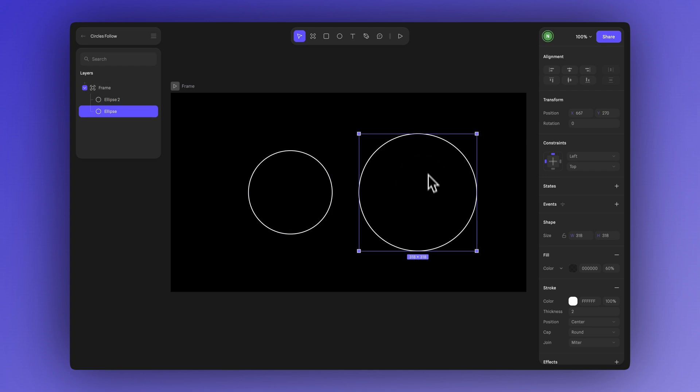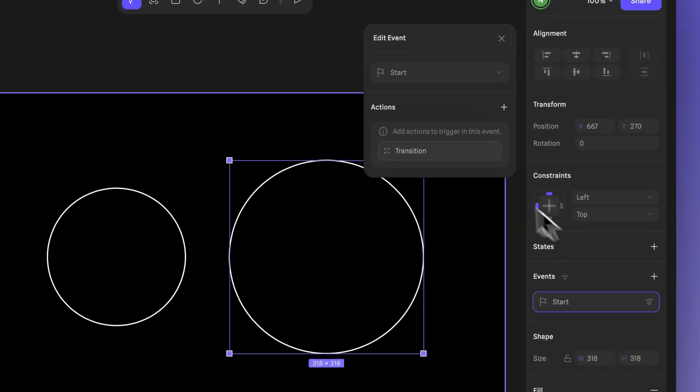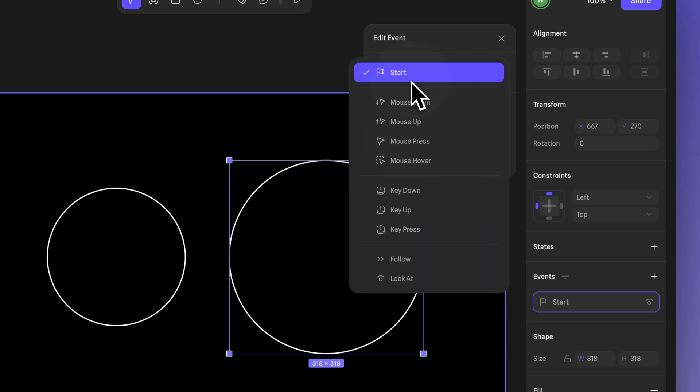Let's start by testing the follow event on just this ellipse. Select it and in the right hand panel, click here to create a new event. Then click here and choose follow from the list.